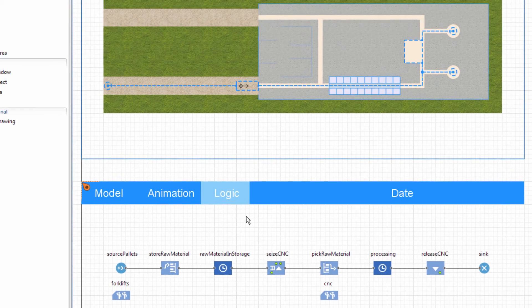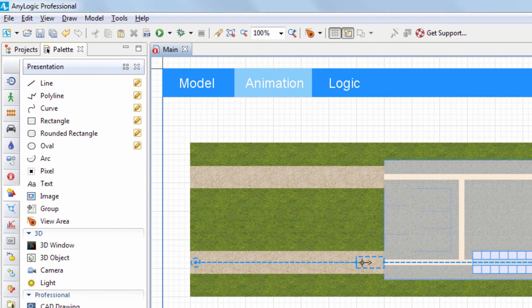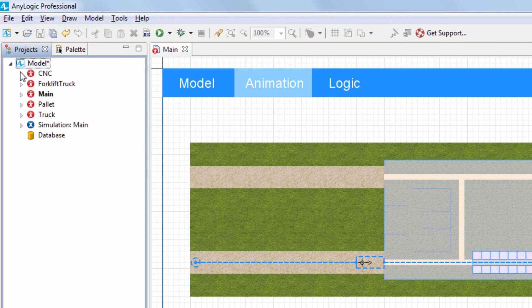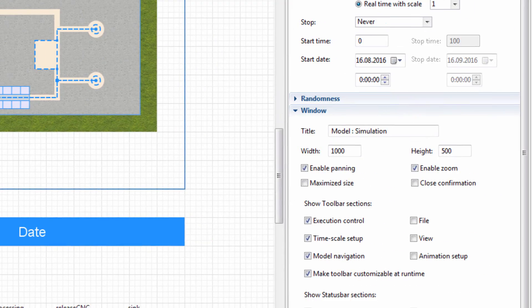Since navigation in our model is now handled by the navigation ribbon, we'll go to the simulation experiment properties and disable manual panning and zoom.